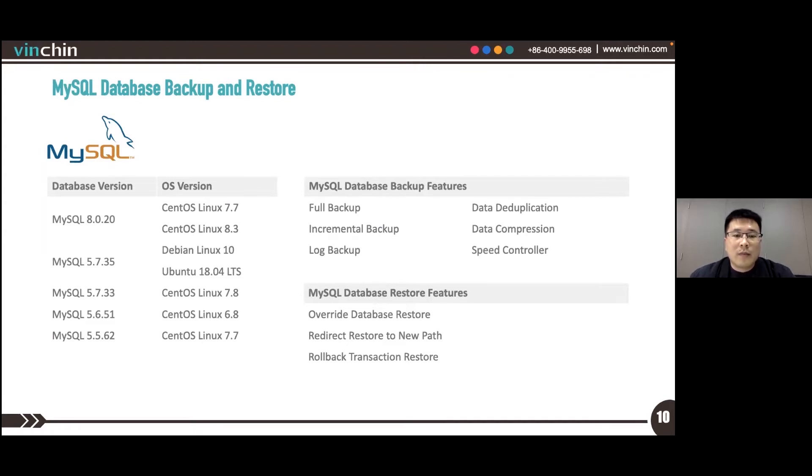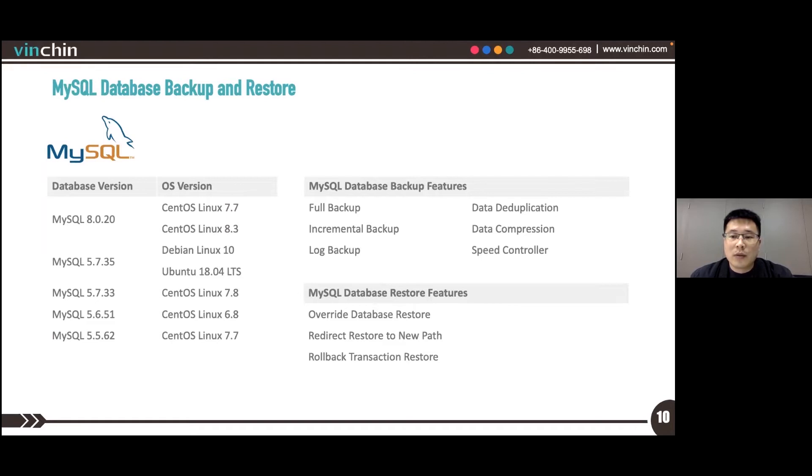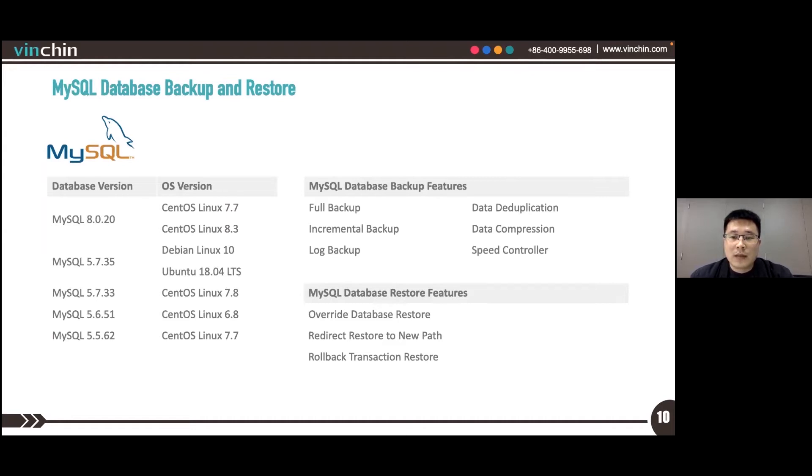For MySQL Database Backup, the table on the left shows the versions we support and the operating systems we have tested, including CentOS Linux 6, 7, and 8, Debian Linux, and Ubuntu Linux are also tested.